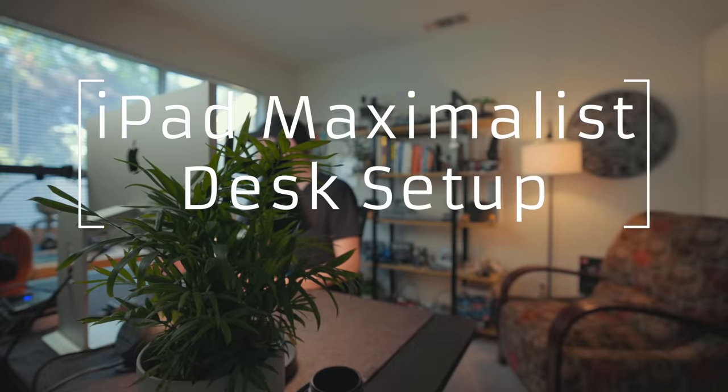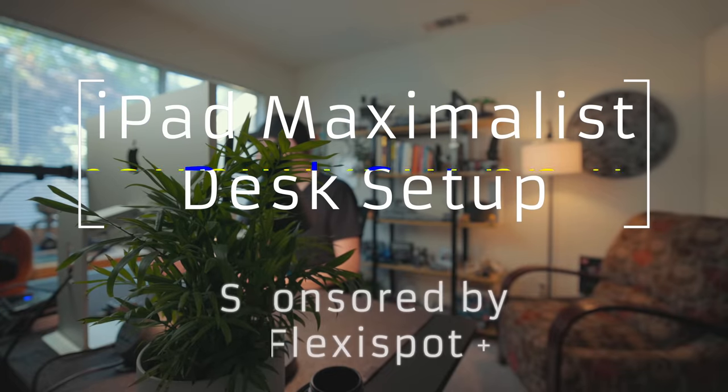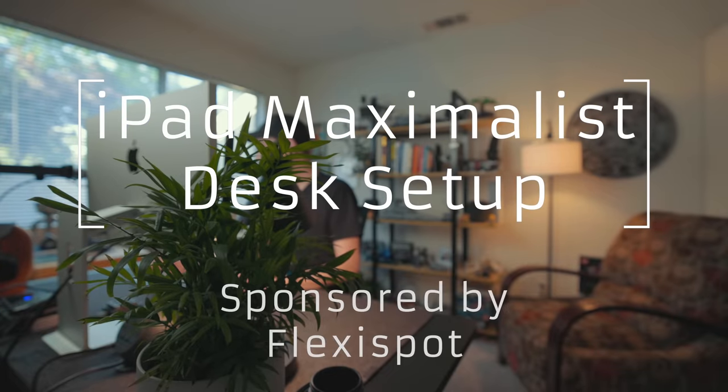This is the iPad maximalist desk setup and this video is sponsored by Flexi Spot.